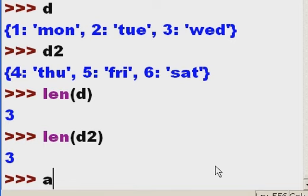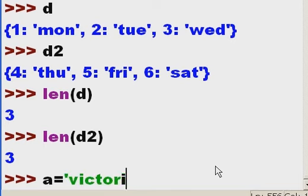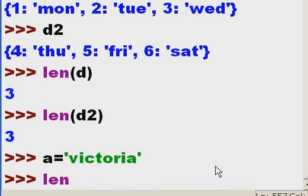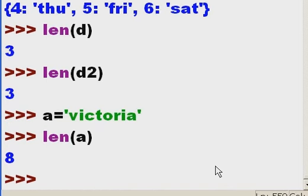If I were to get the length of some other kind of object like a string, I'd get back the actual number of characters. If I key in a equals victoria, and I key in the length of a, I'm going to get back eight characters. Okay, all that is well and good.